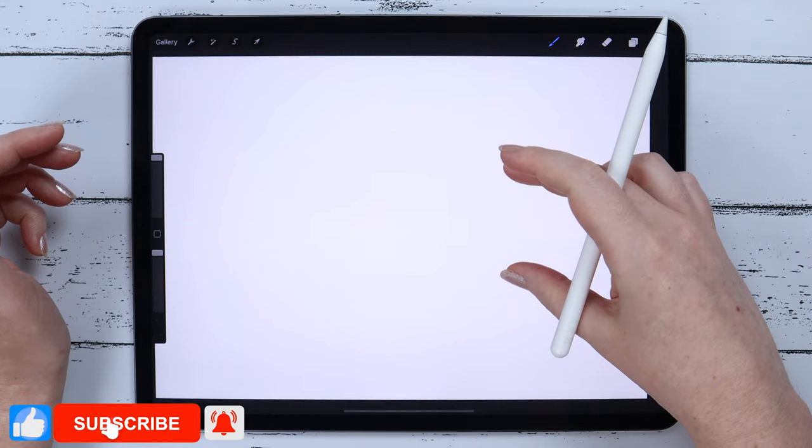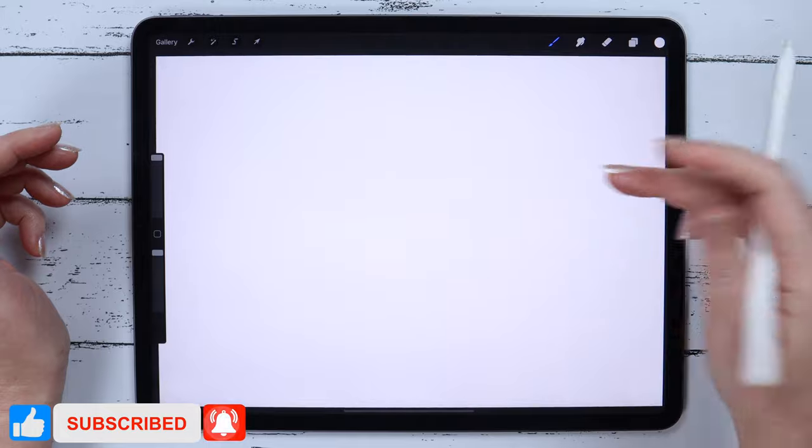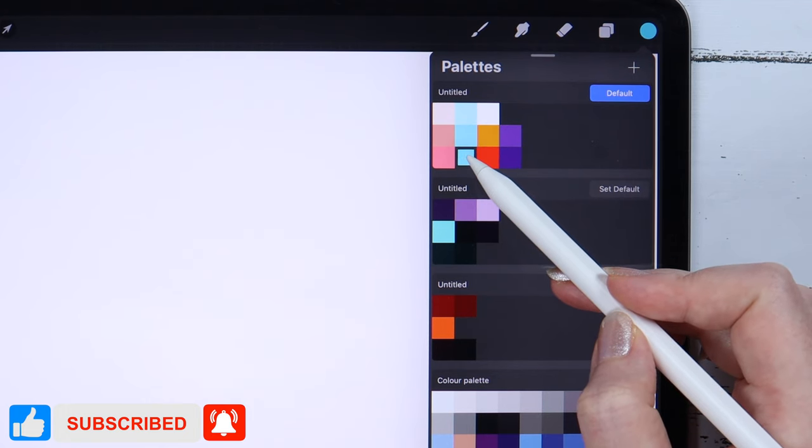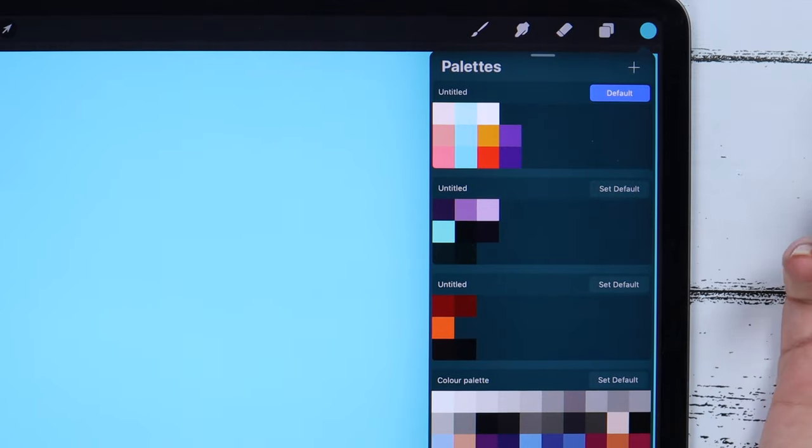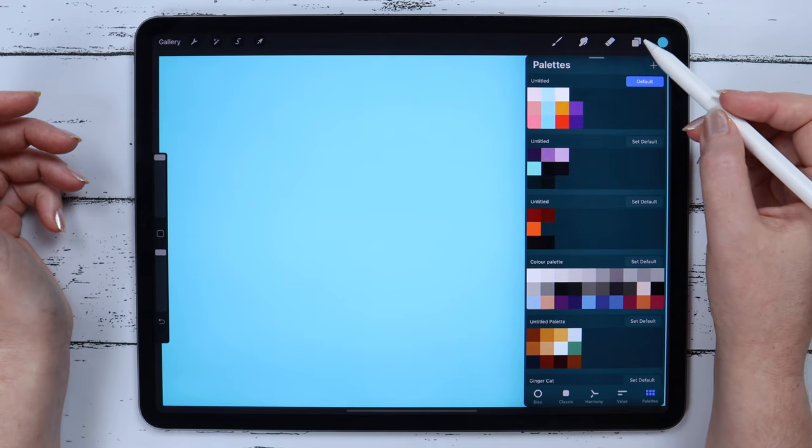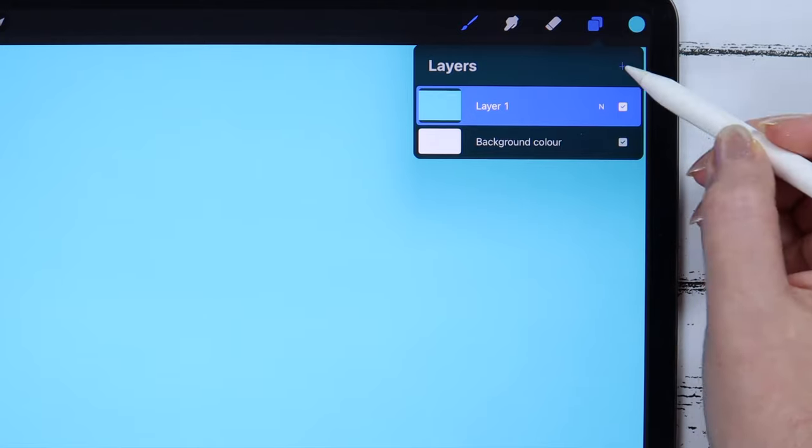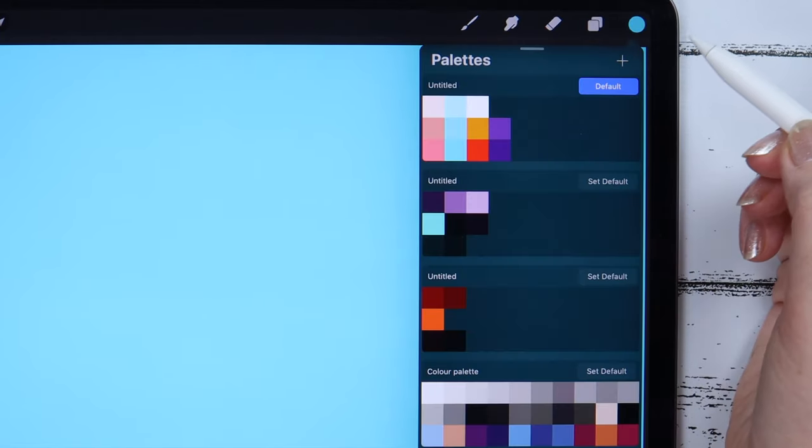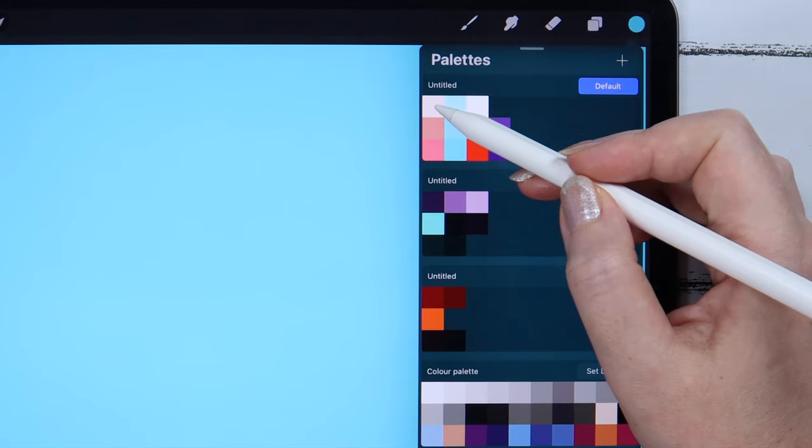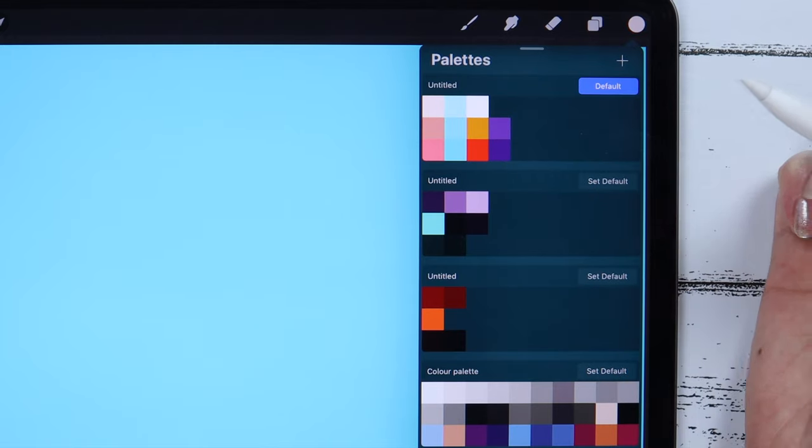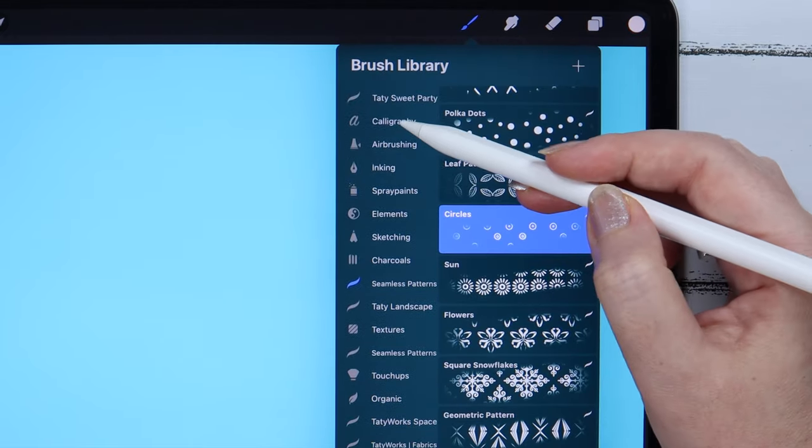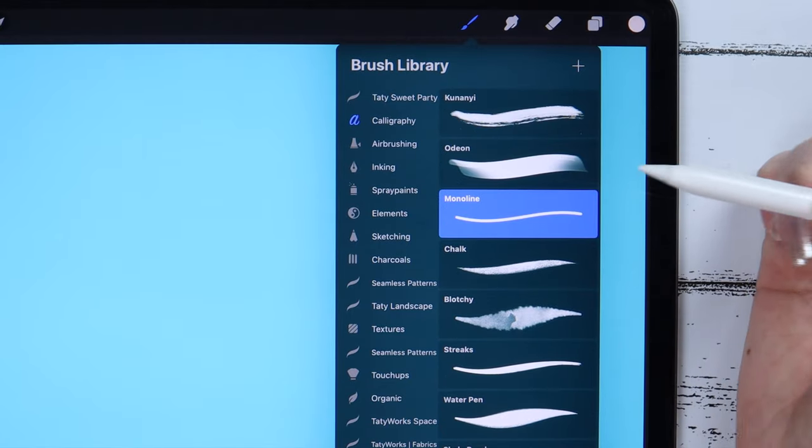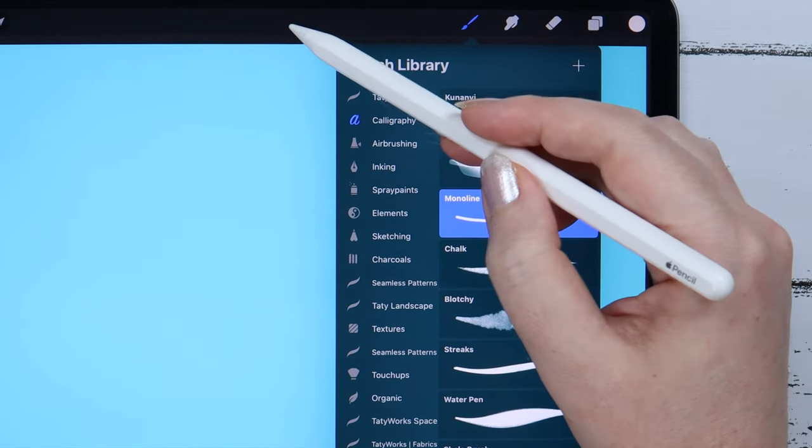After that, I'm gonna change the background color. Now I can drag and drop this blue color on the canvas directly from the color palette. We can start drawing the unicorn on the new layer above the background. Let me pick this beige color that comes first in the color palette. I will select the monoline brush, which can be found under calligraphy.